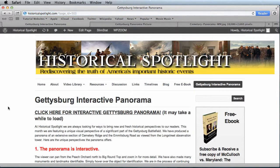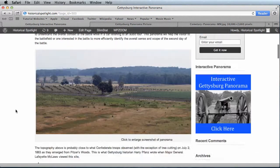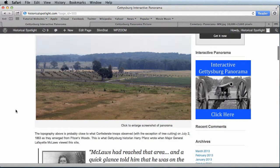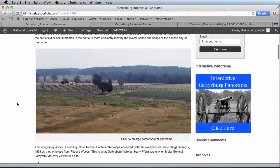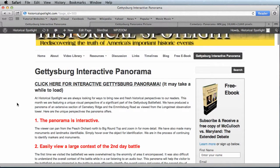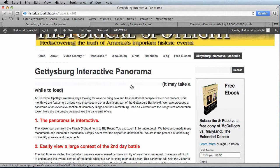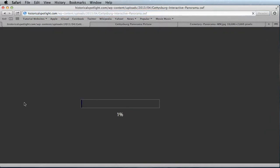You will be brought to the landing page where information is given about the application and information about the battle itself. You can read through this or simply go to the panorama right away. The link is at the top and bottom of the page where it says click here for Gettysburg Panorama.